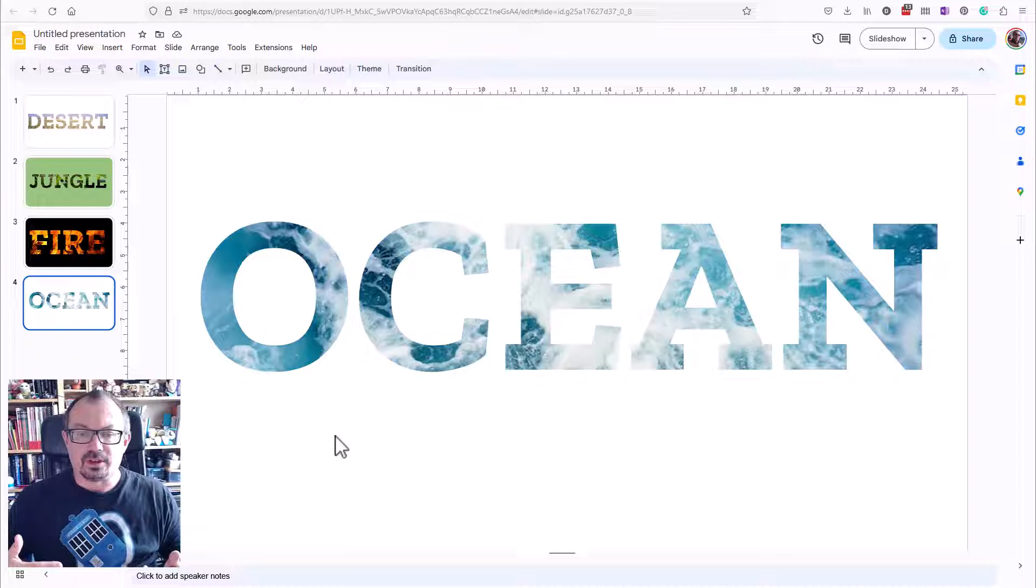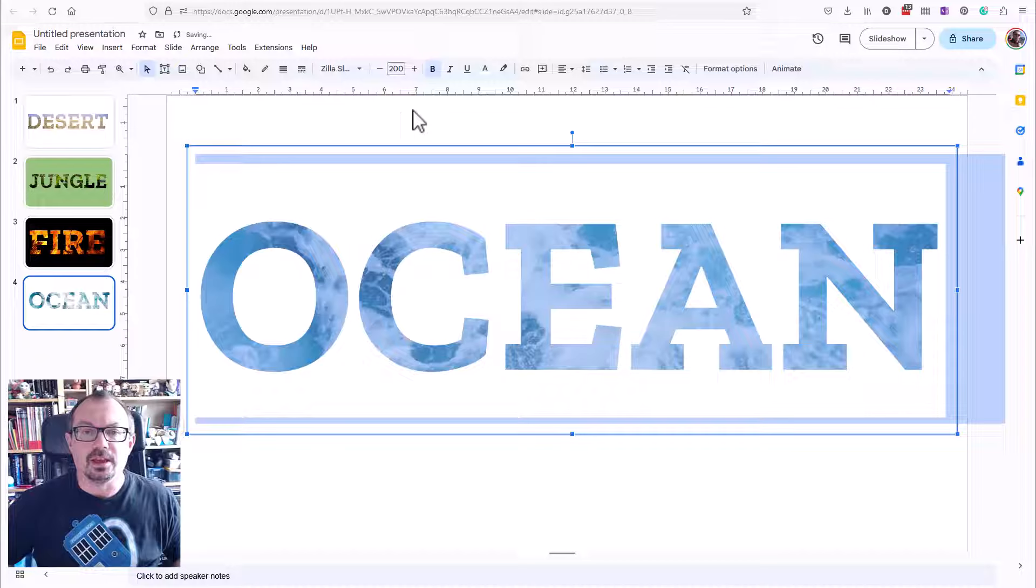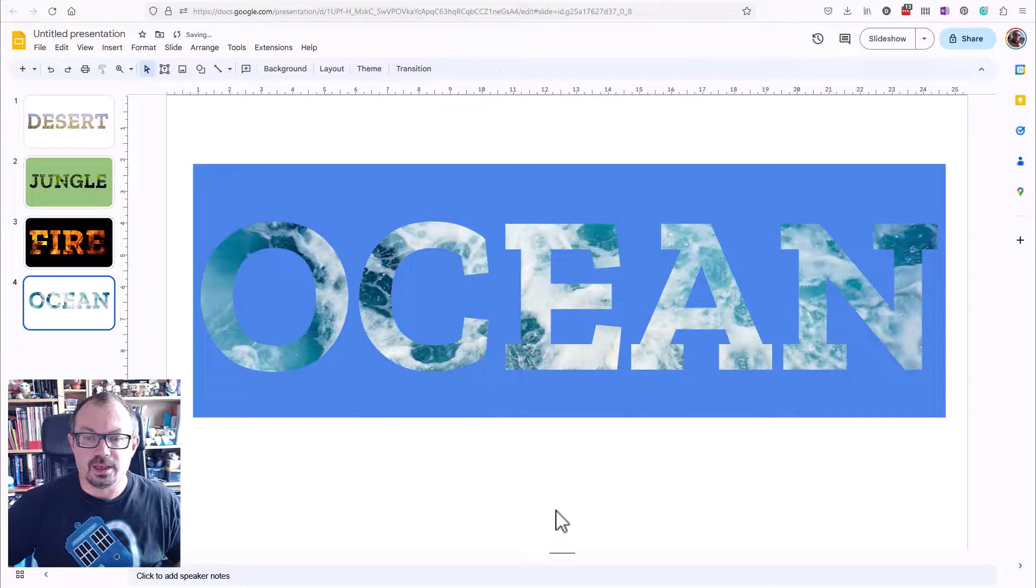Let's change it to a darker blue. So let's highlight my writing here. I'm going to click on the font color and I'm going to change that to this dark blue just here. I'm going to do the same thing to the page color.